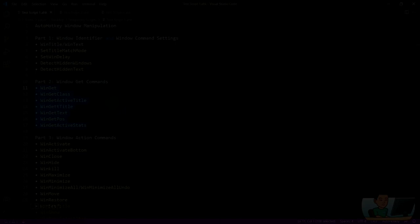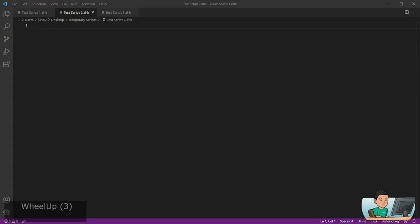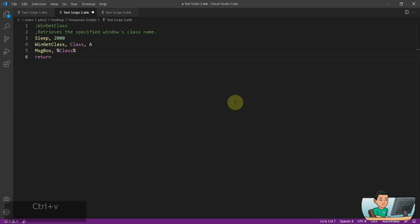Alright, welcome back. So let's get started. I'm going to go through the WinGet commands, and I'll go quickly through the rest of them because they are very simple. I'll start with WinGetClass — WinGetClass gives you the class name of the window that you specify by providing the WinTitle.